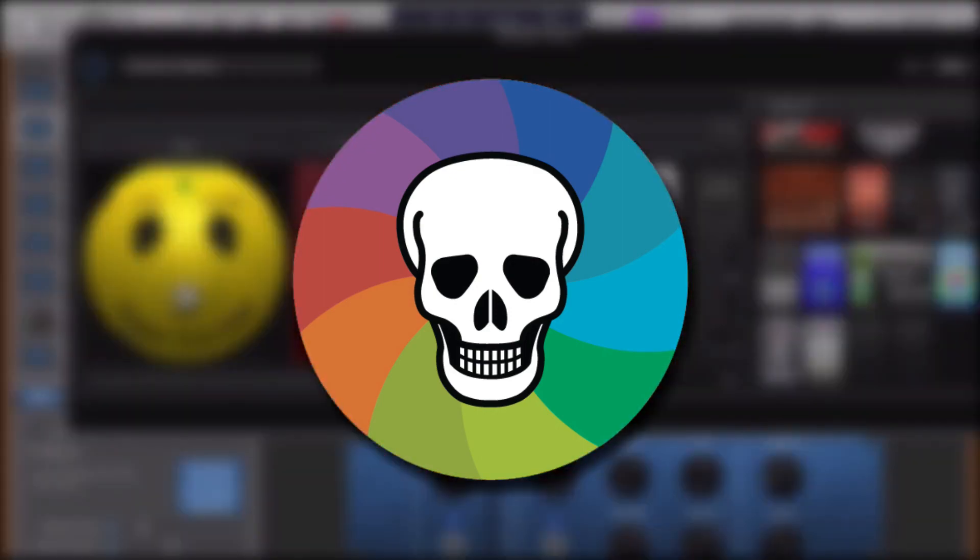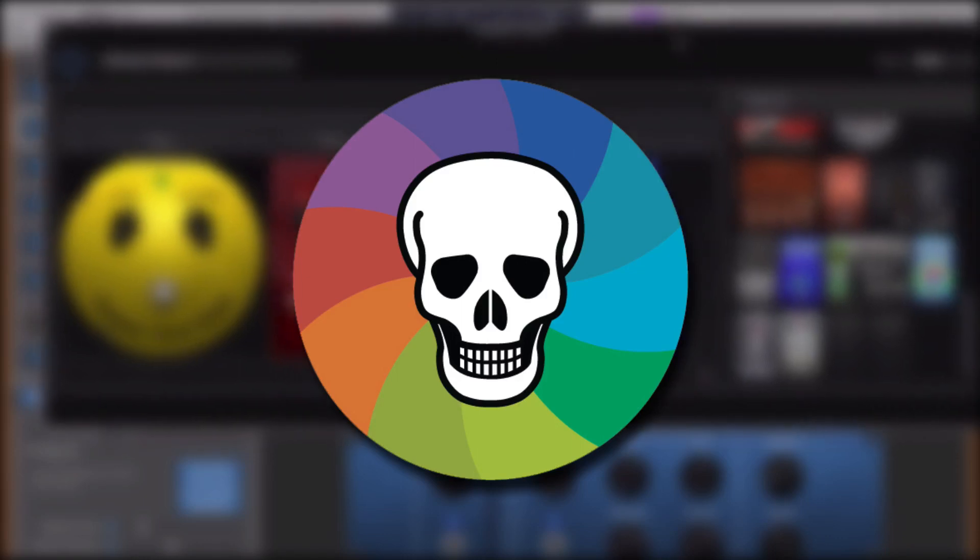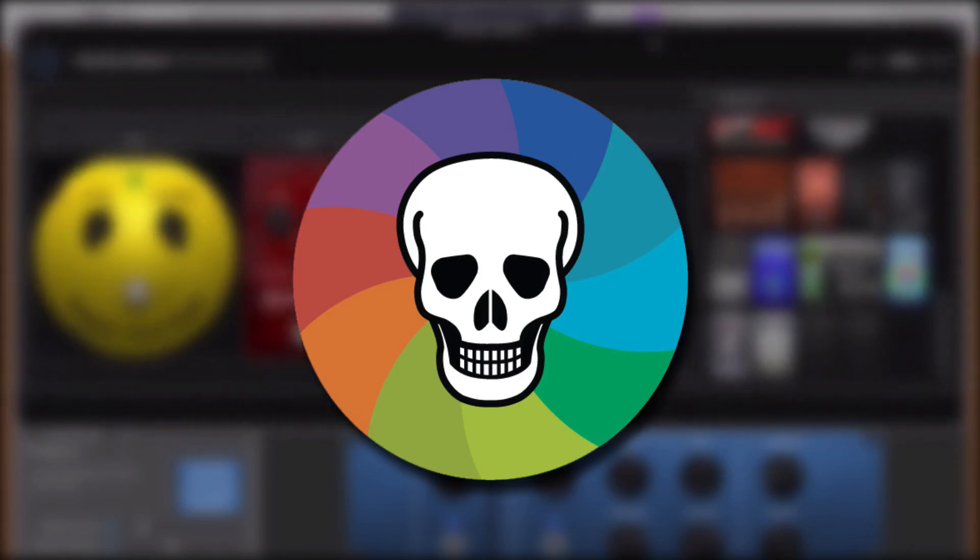The spinning beach ball of death used to be the pain of my life, and I bet you've come across it at least once in your GarageBand career too. Here's some tips to keep it at bay.